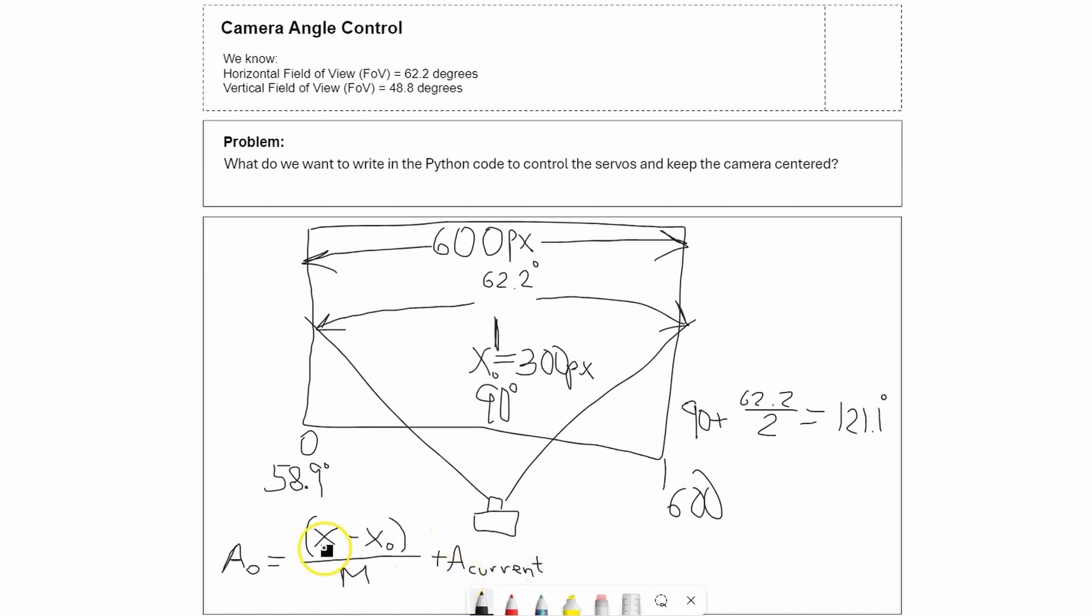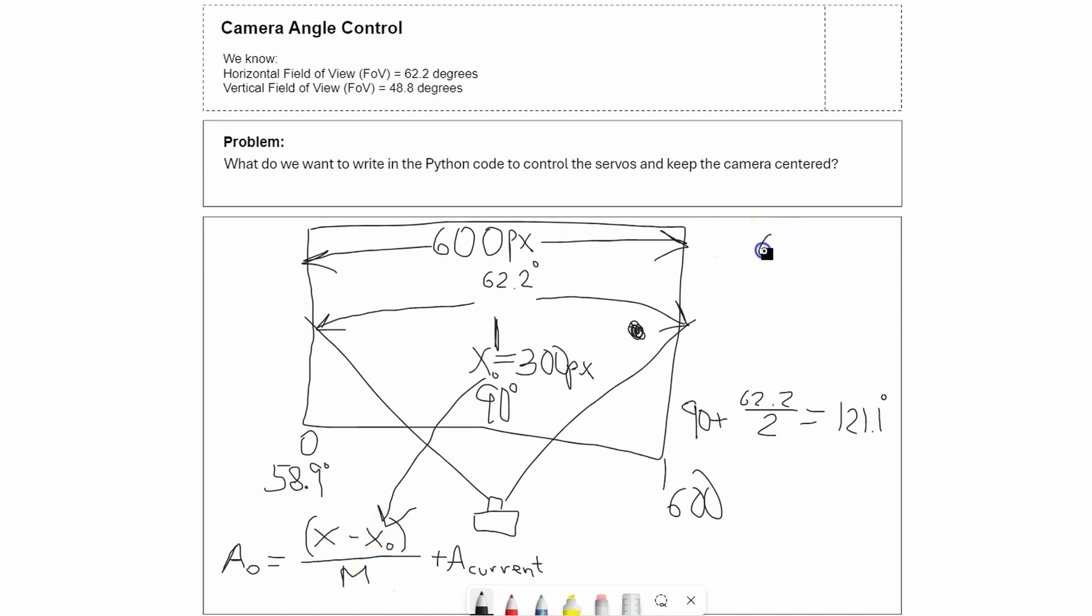The x position will be the position of the ball, so if the ball is here at 500, that'll be 500. We just need to calculate this slope. If we're at 600 that's 121.1, and if we're at 300 it's 90. So 600 minus 300 divided by this difference: M equals 9.6463.